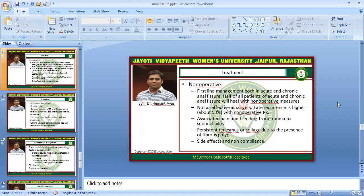Non-operative treatment is the first-line management for both acute and chronic anal fissures. About half of patients with acute and chronic anal fissures will heal with non-operative measures, though it is not as effective as surgery and late recurrence is higher at about 50%. Associated pain, bleeding, persistent tenesmus, or soilage due to fibrous polyp may persist. Side effects and non-compliance are also seen.